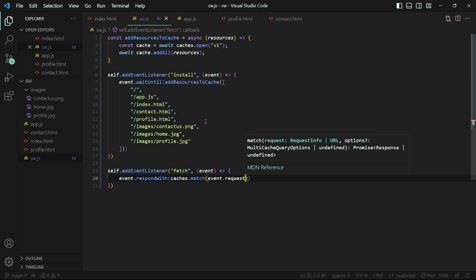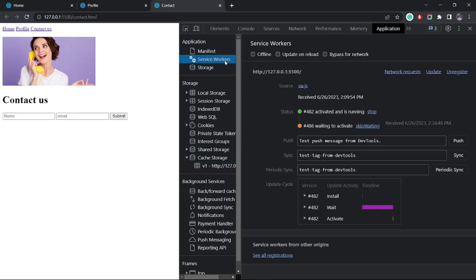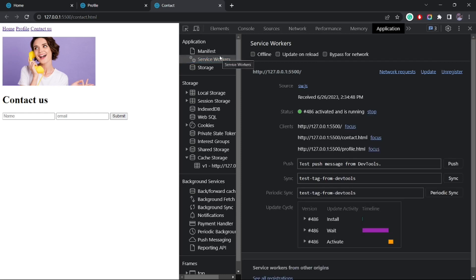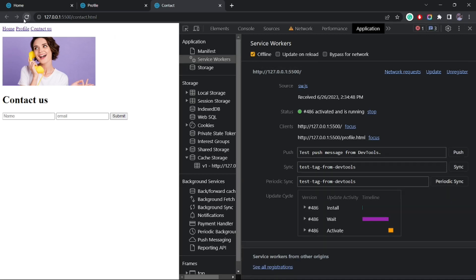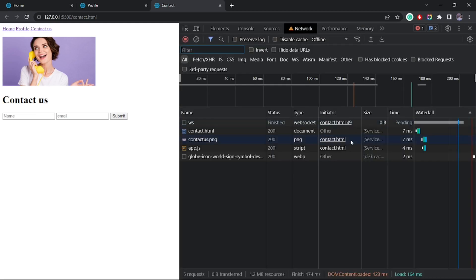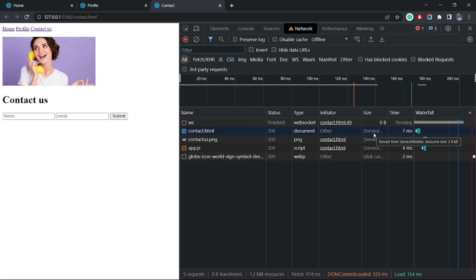Now if I save this and go back to the browser, I'll need to update the service worker by clicking skip waiting. Now if I set this to offline and reload the page, you'll see that the application does not go offline — there is no dinosaur page, which means our application is still running even though the network is not available. In the network tab, you can see that content initially served from the local host server is now being served from the service worker.